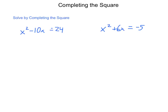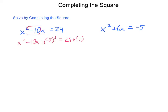I have x squared minus 10x equals 24, and I'm going to solve this by completing the square. First I need to take half of my b value and square it. Half of negative 10 is negative 5, so I'll add a negative 5 squared to the left — and whatever I add to the left I also add to the right, so I'm going to add negative 5 squared over there.